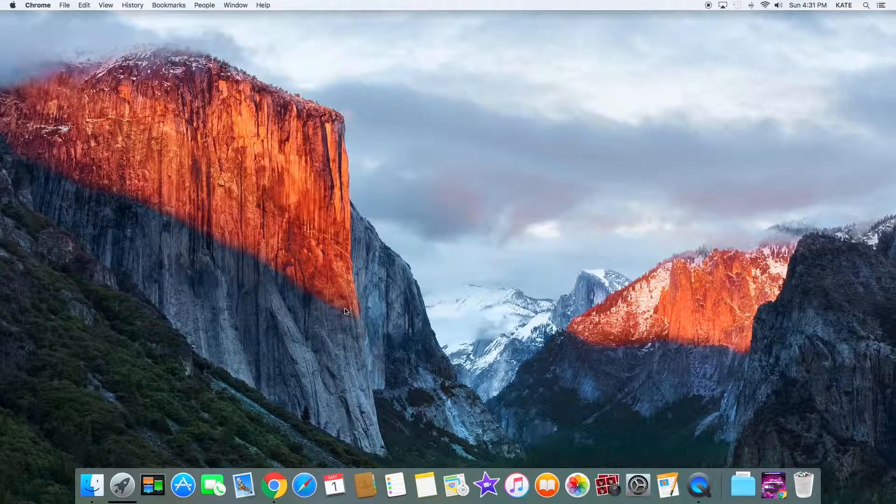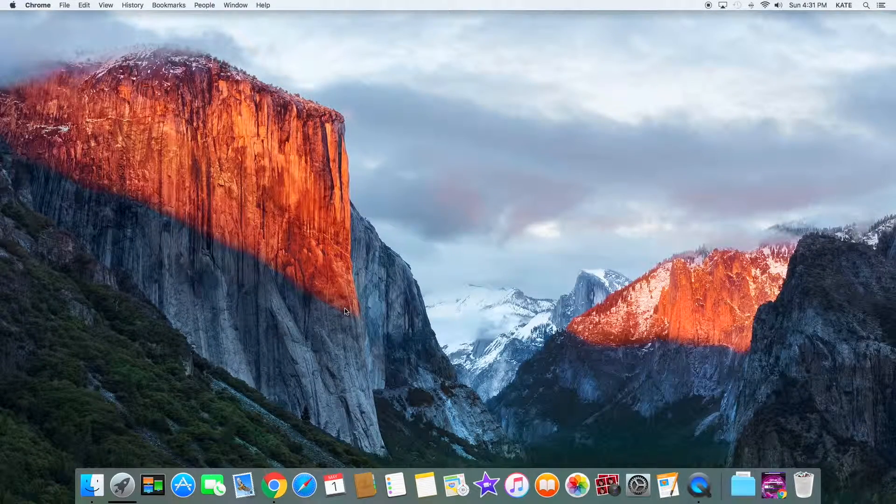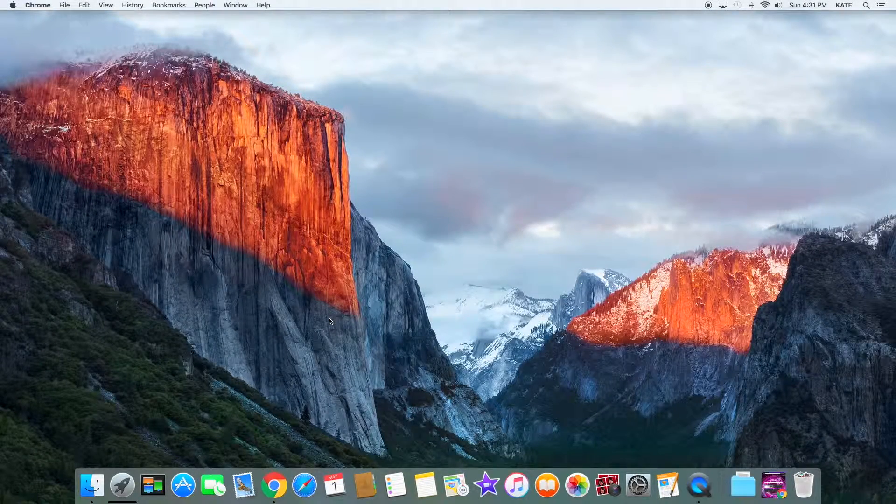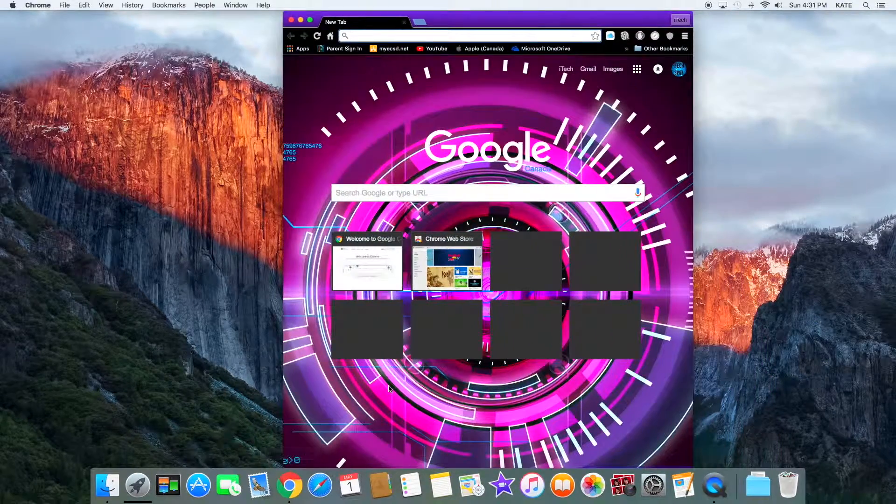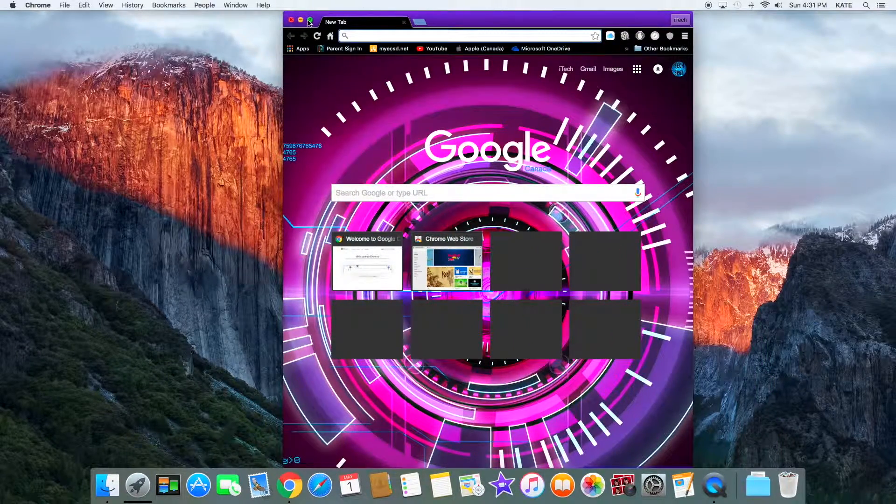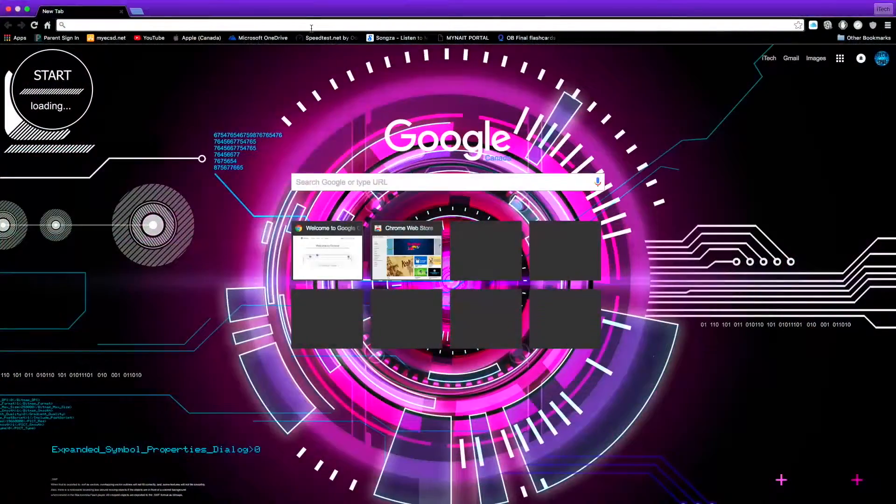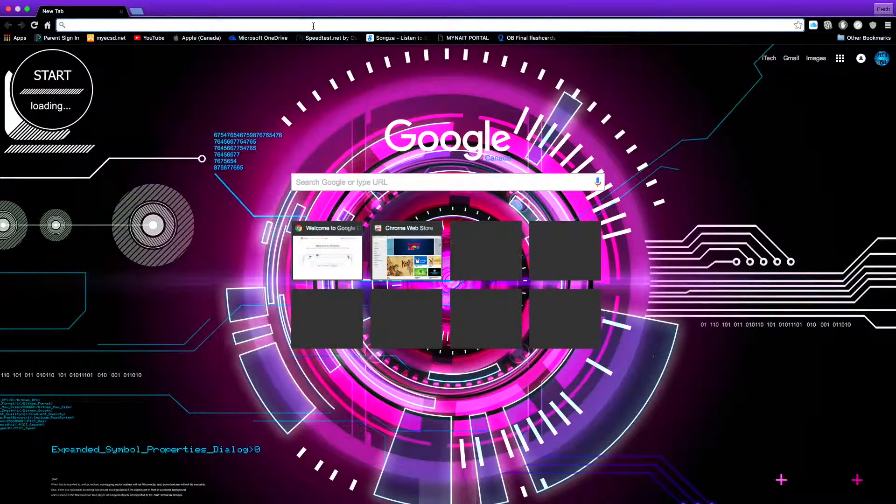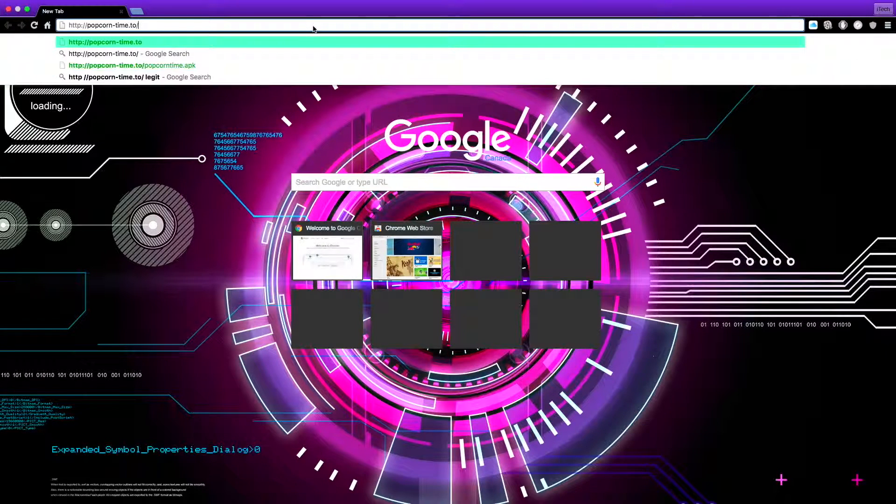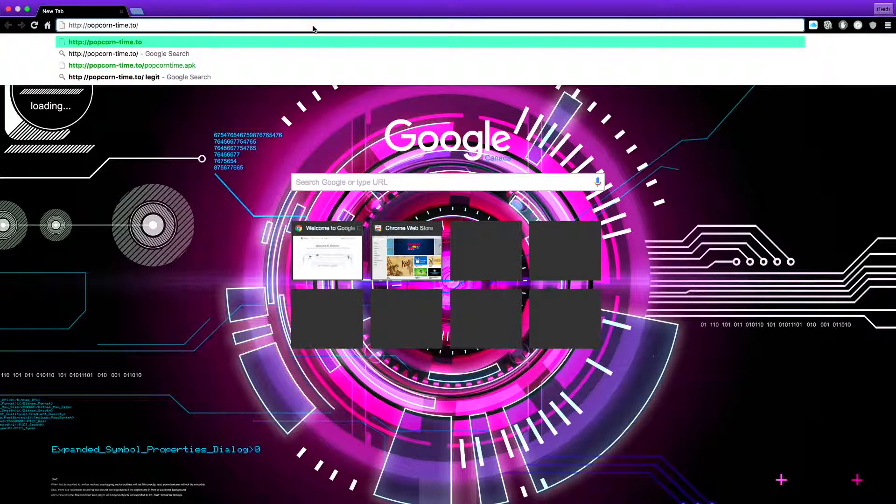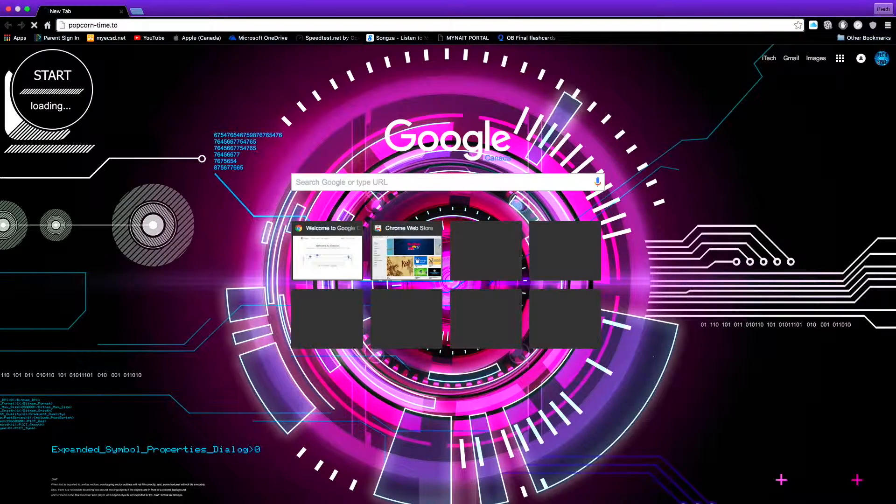The first thing you want to do is head to your internet browser. I'm using Google Chrome, so I'm going to enlarge it. You want to paste in the link which I'll link down below - it's called Popcorn Time. Tap on enter.